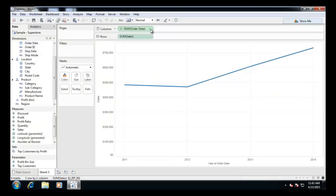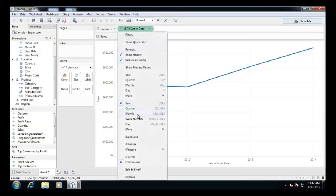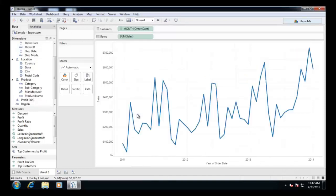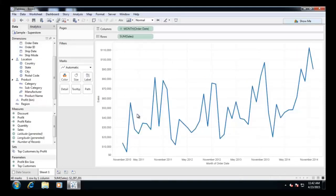Convert continuous year to continuous month. Drop region to the color shelf.